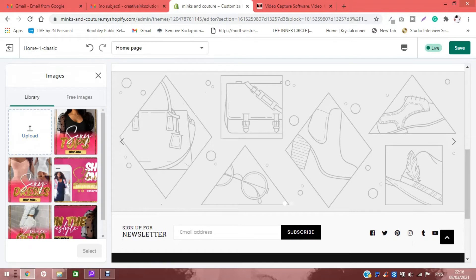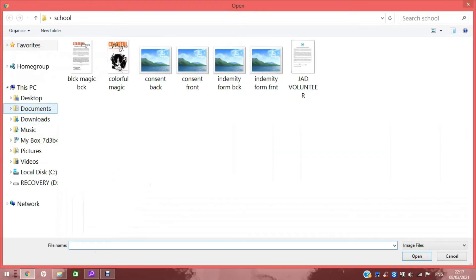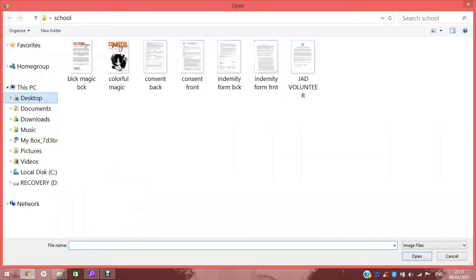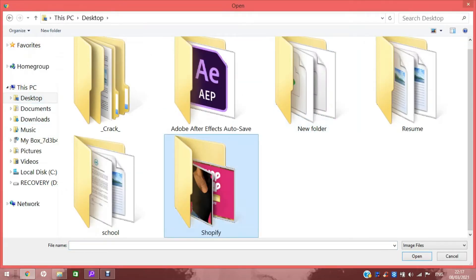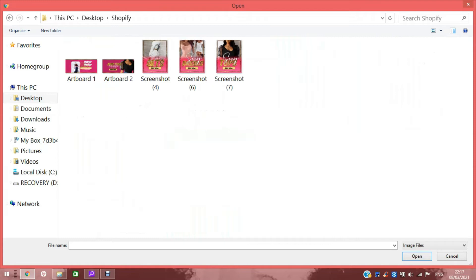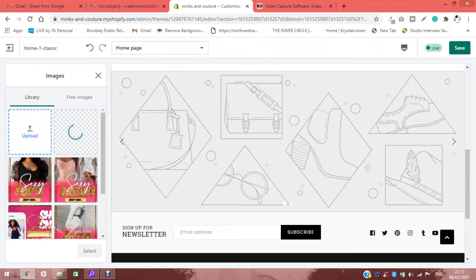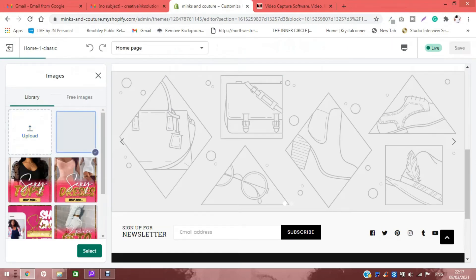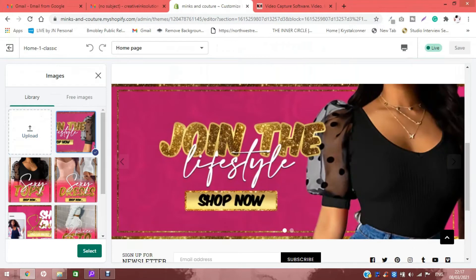Then what I'm going to do is upload images. I already have uploaded my images inside here, but what I did was hit upload, found the folder that my images were in, clicked it, hit open, and voila, it was uploaded at the top here.